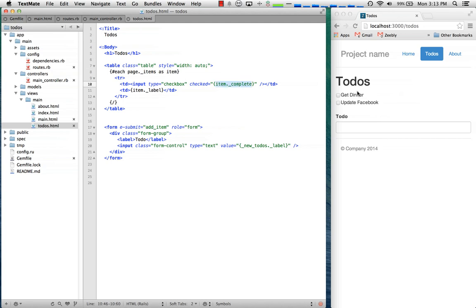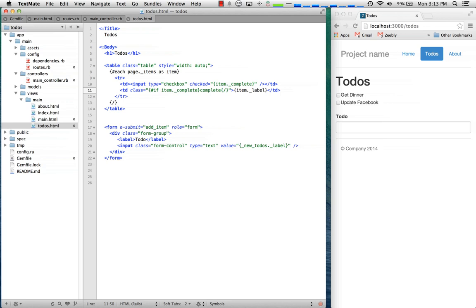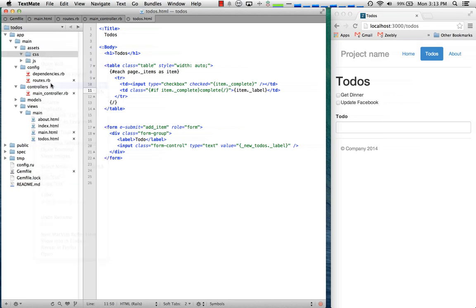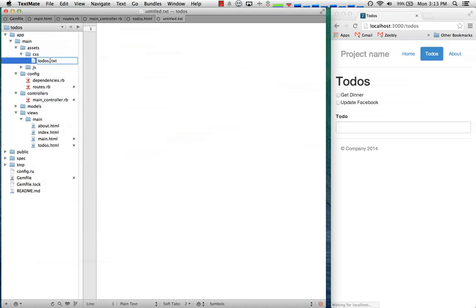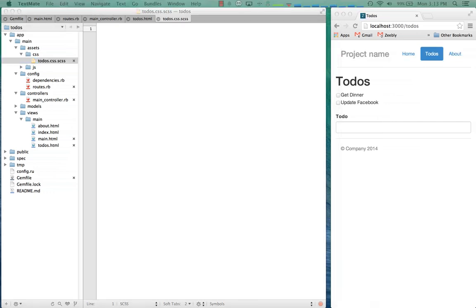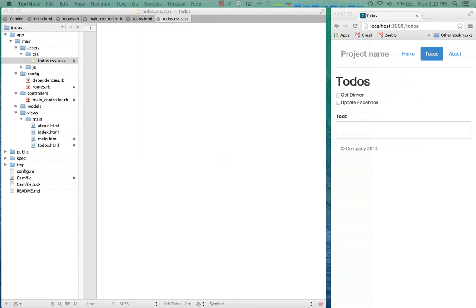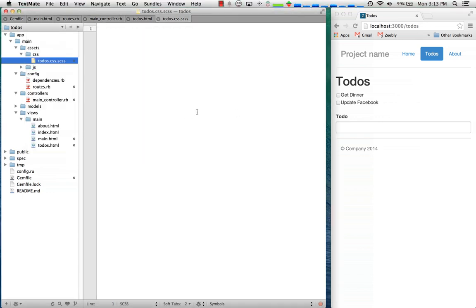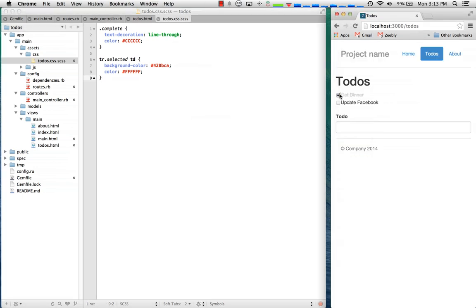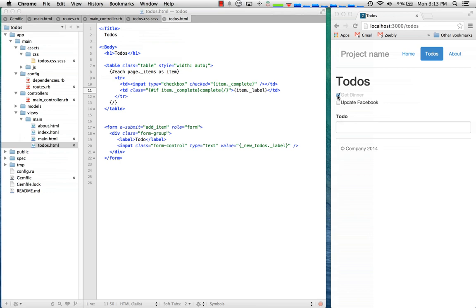So what we want to do is when this changes to true we want to change the style here to show that it's completed. So I'll say I'll do an if binding and say if the item is complete show the complete class. I don't have any CSS in here yet so I'm going to add todos.css and we could do sass if we wanted. One nice thing Volt gives you is that it automatically includes your style sheets and javascript files for you so you don't have to manually do script and link tags. So now if we check these they automatically update and we didn't have to write any event binding code. So that to me is a big win.